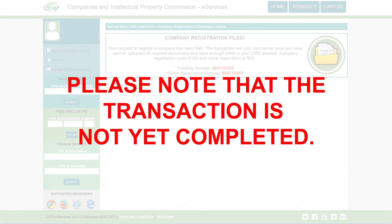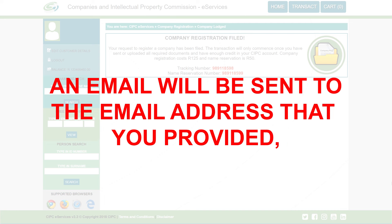Please note that the transaction is not yet completed. An email will be sent to the email address you provided, indicating the required supporting documentation needed for registration.